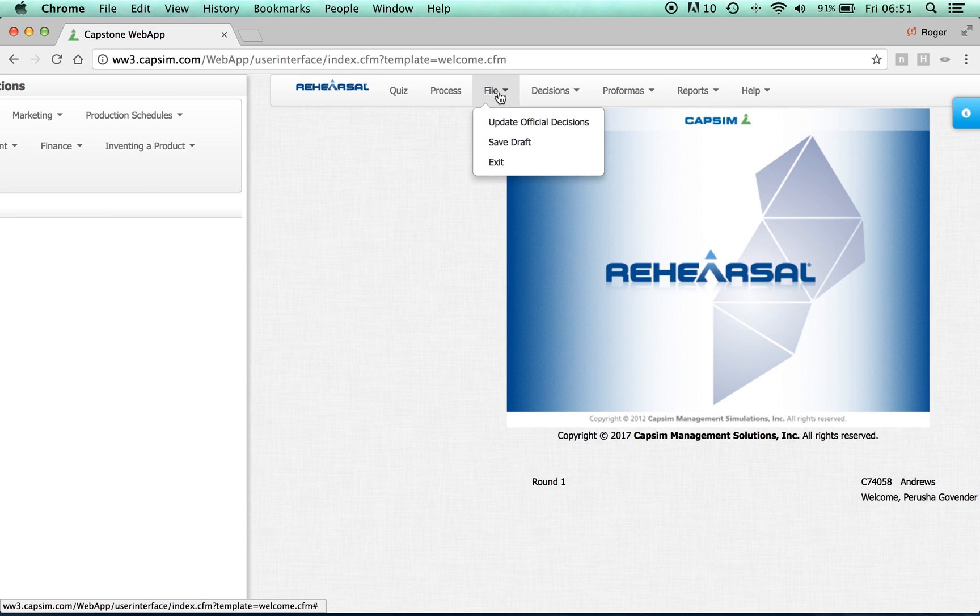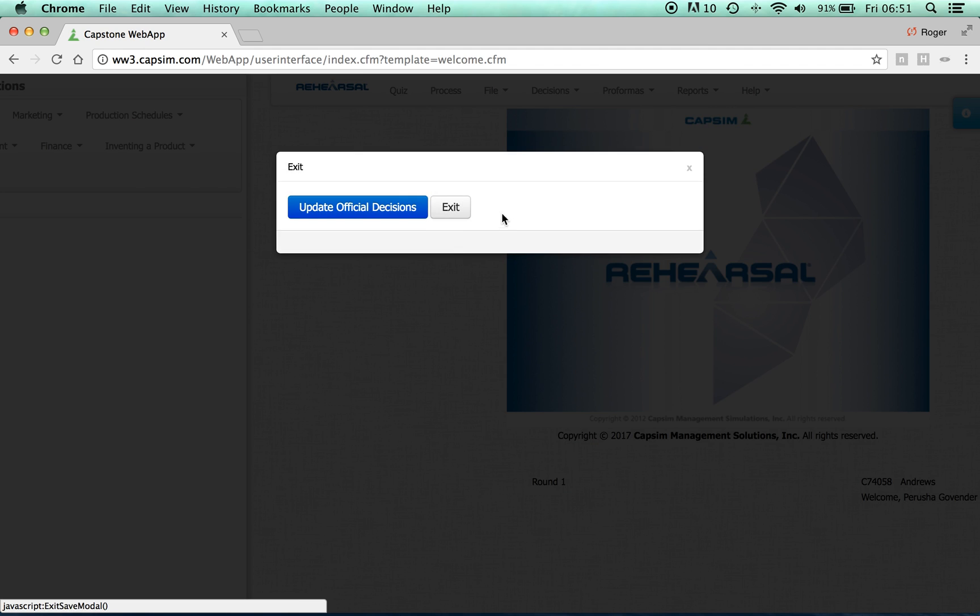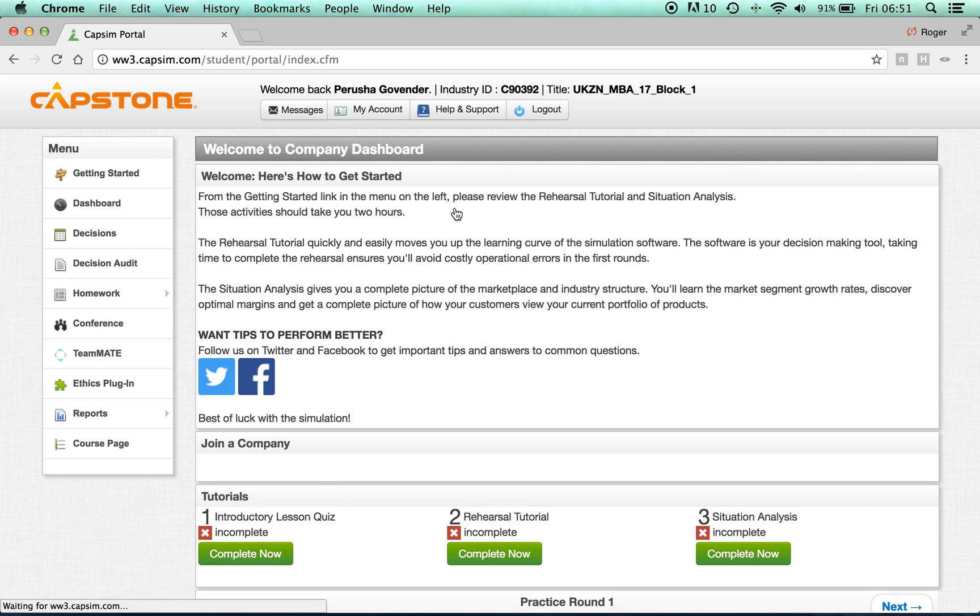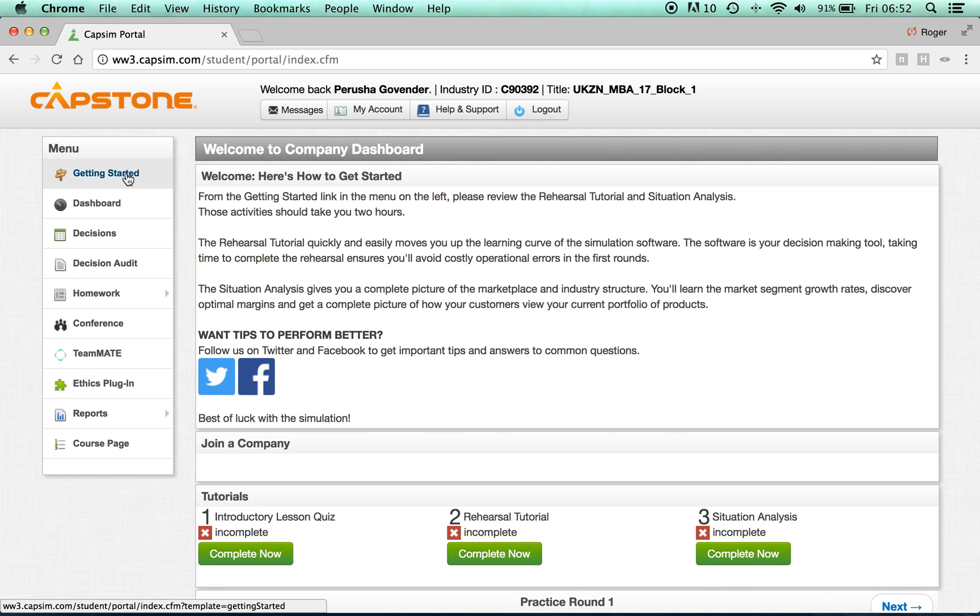Once you have saved your decisions and you would like to exit, click File, Exit, Exit. You will now be taken to your company dashboard. Return to the Getting Started page.